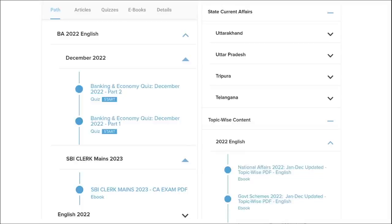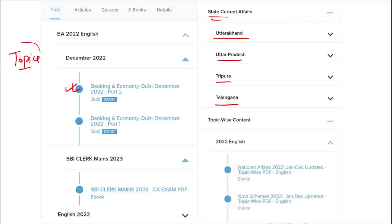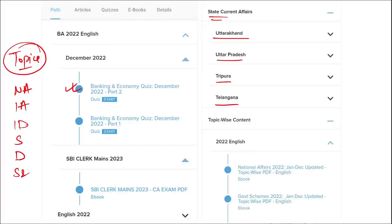Apart from daily current affairs, we also provide banking and economic questions, and state current affairs such as Uttarakhand, UP, Tripura, Telangana, and many more. We also provide topic-wise current affairs covering important topics such as national affairs, international affairs, important days, sports, defense, science and technology, apps and web portals, and obituary. These are the important topics that are asked in various exams across India and must be covered for student preparation.